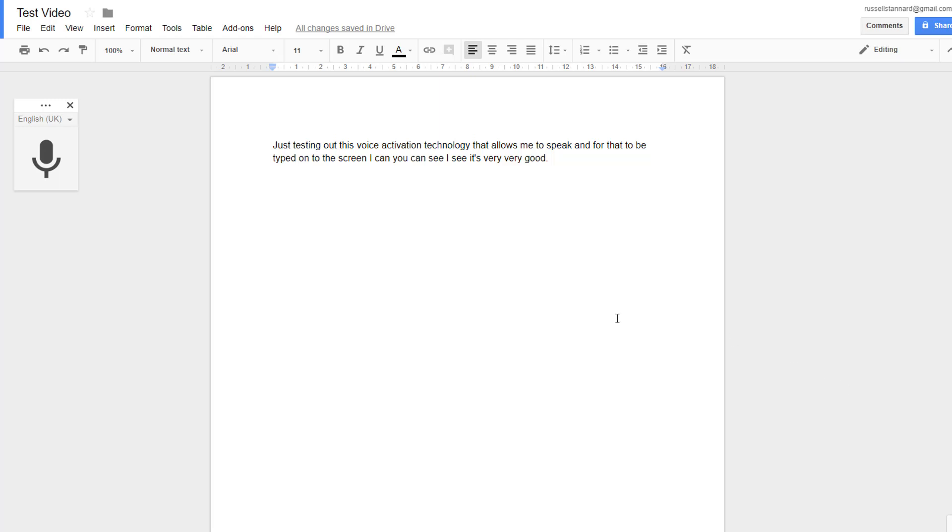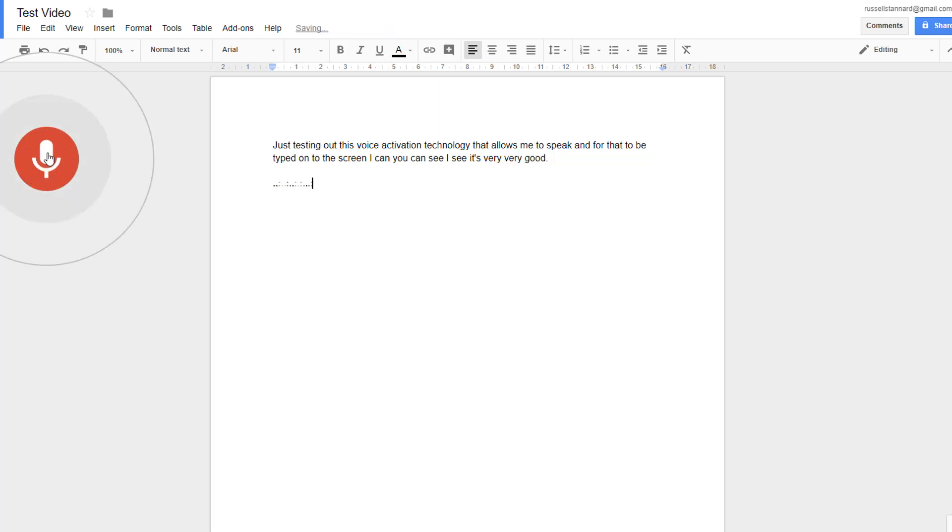So we can tell it things like 'new paragraph', 'full stop'. You can even start formatting with colors now. So let's experiment with a few of those and then I'll show you where to get more information on this. Let's turn it back on again. 'My name is Russell Stannard period. I live in London period.'